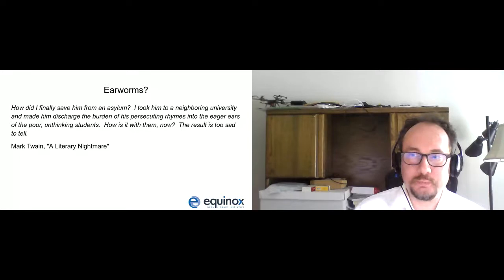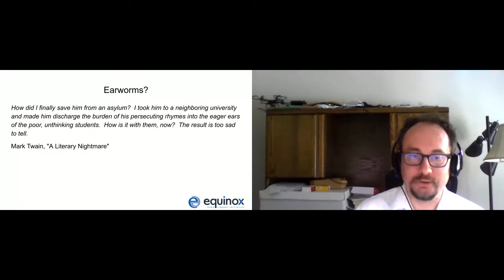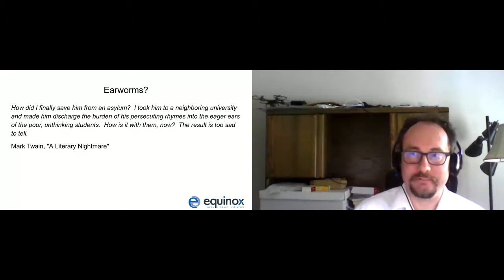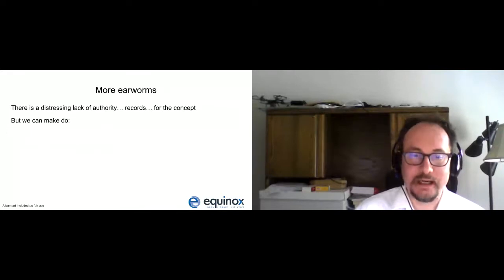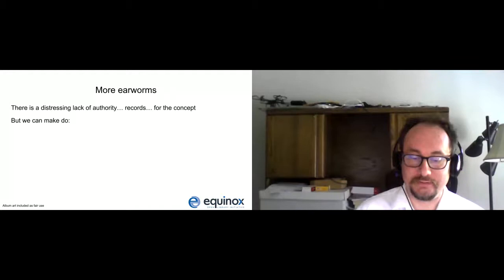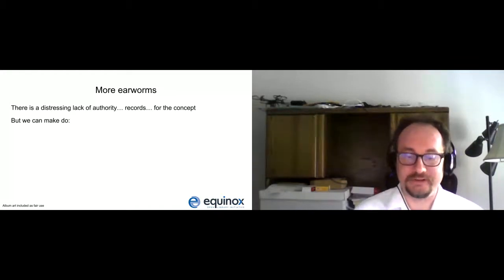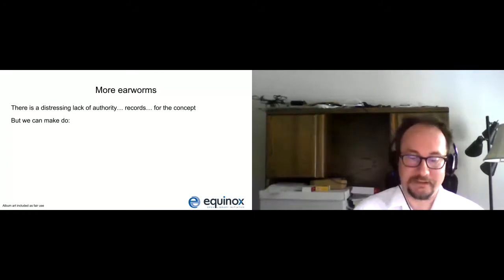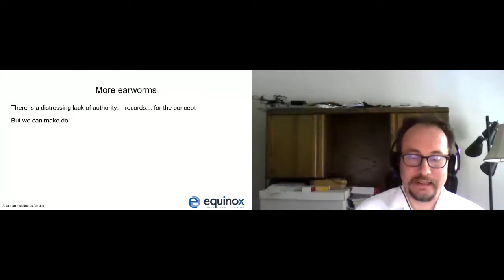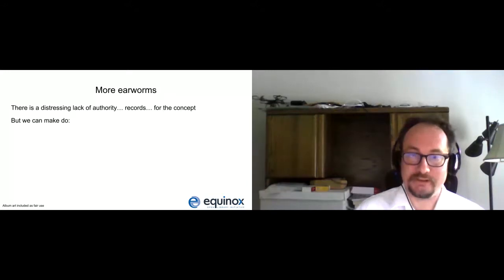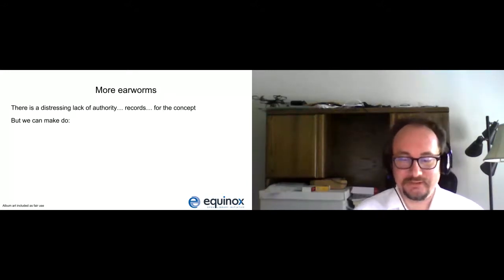If you were to search any library catalog for 'a literary nightmare' and decide to search it by topic, you will come to an appalling realization: earworms are not adequately described by library cataloging standards. Do you want an LCSH — Library of Congress subject heading — for earworms? I'm afraid you can't have one. In fact, if you do some poking around MeSH, the medical subject headings, there isn't even so much as a heading for 'involuntary musical imagery.' I must say, this is quite disappointing.